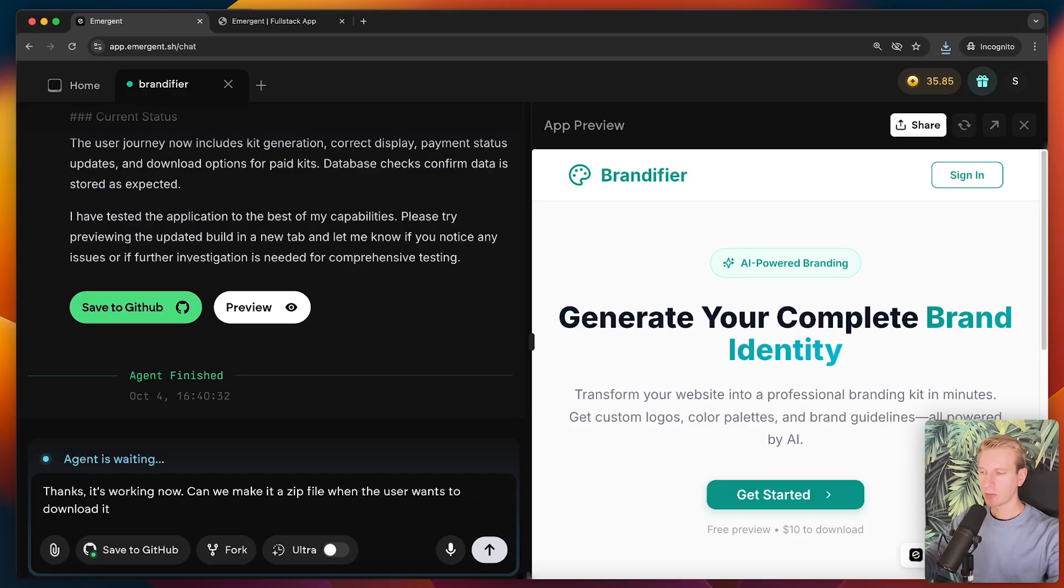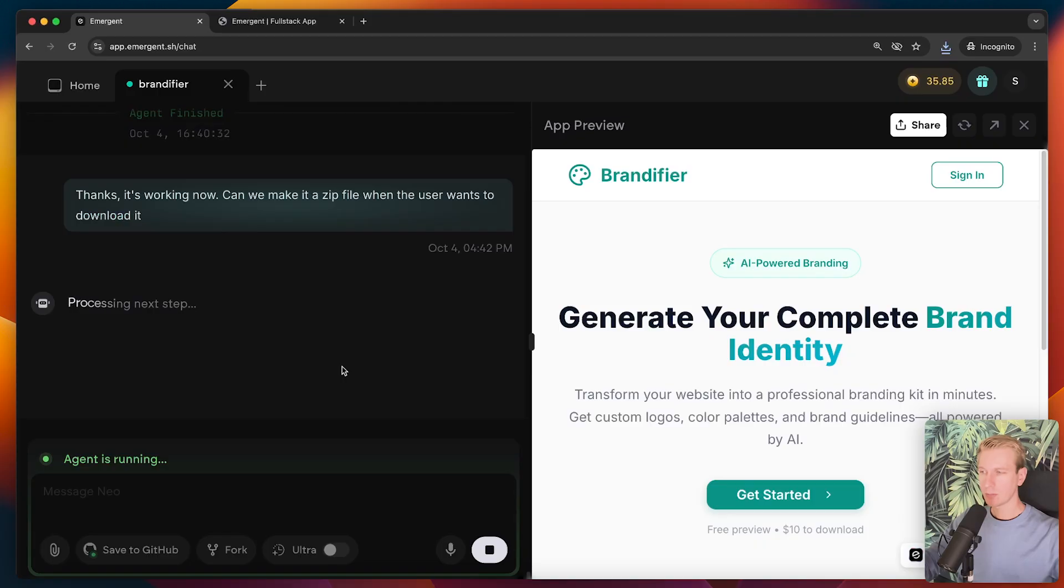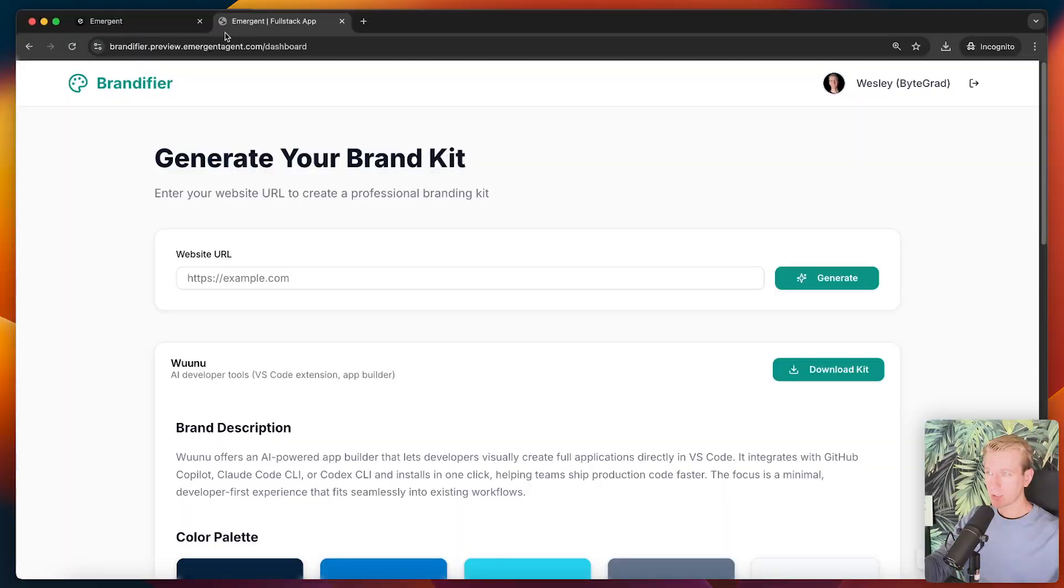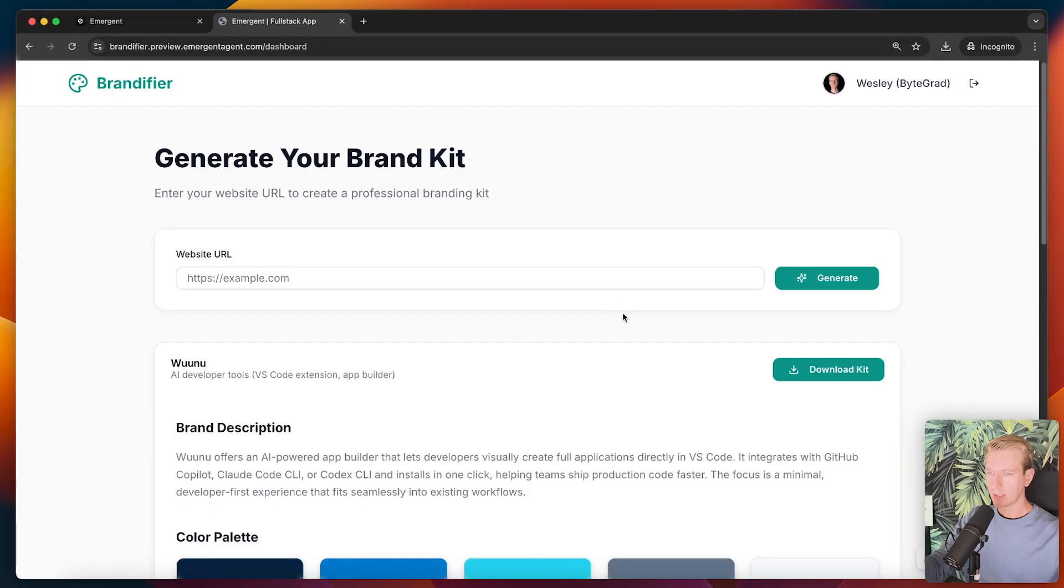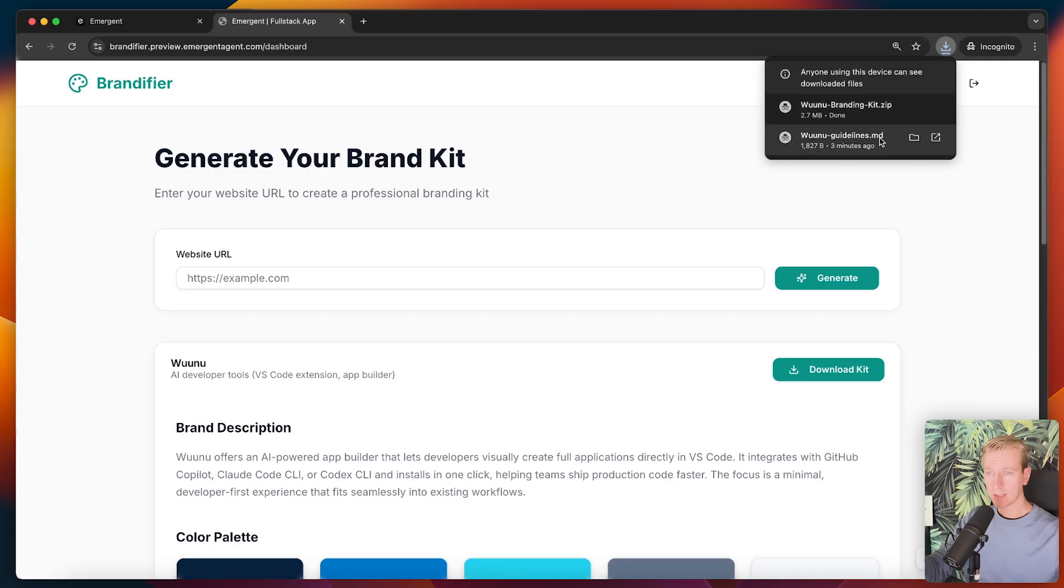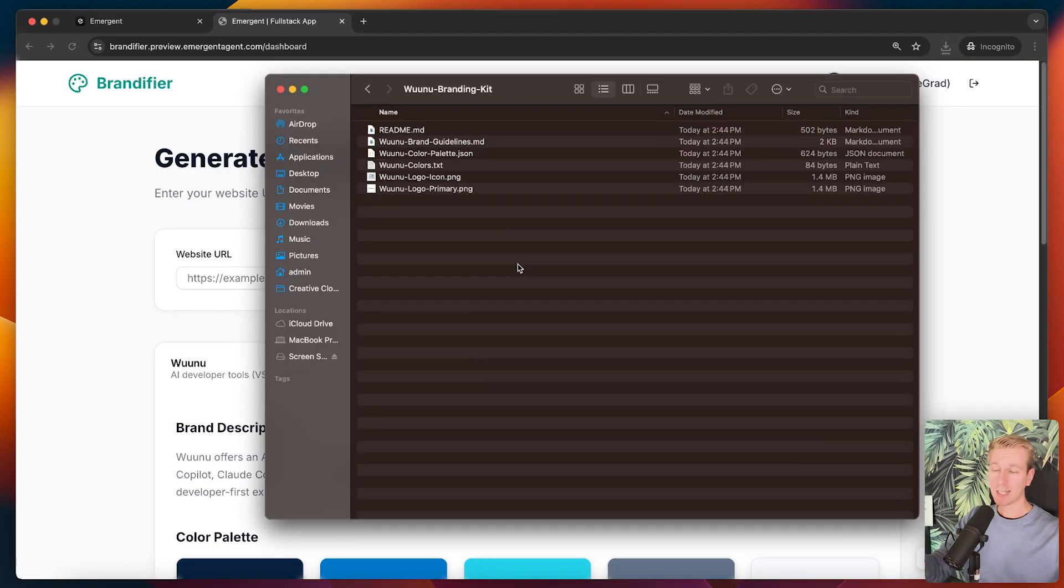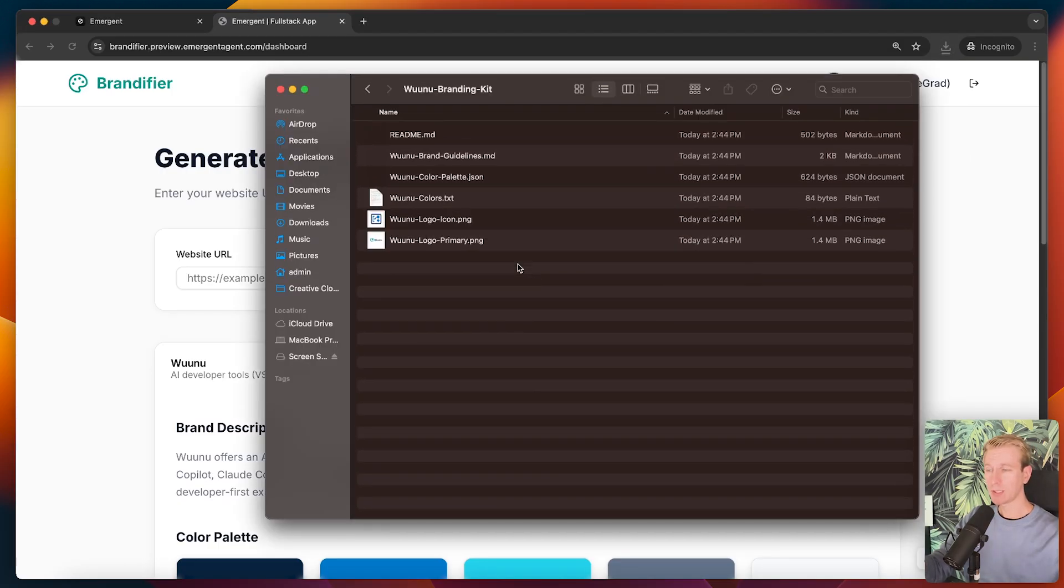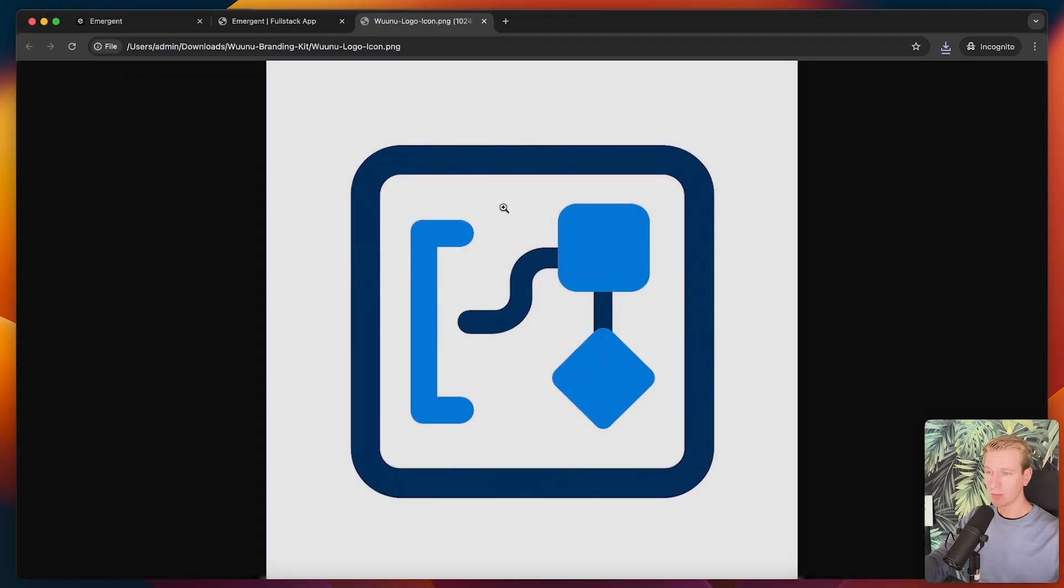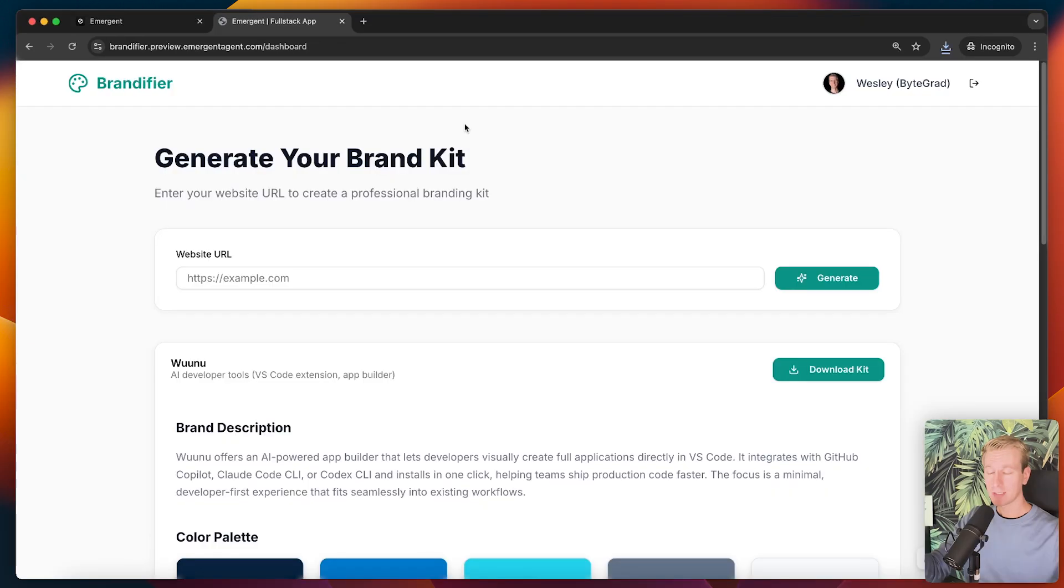So now at least we fixed the payment issue. Now, of course we need to make sure that the kit shows up again. So let's try that. So just wrote a quick prompt to improve the kit loading. Just got the notification that it came up with. So it says, I see the issue. The kits are not persisting properly in MongoDB. So then it came up with some new suggestions here. So now it's up to us to try this again. And actually by just refreshing, it was already able to load the kit that I purchased just before. So actually I was able to download a file here. Now it tries to download the files separately. Maybe we could ask it to package it up in a zip file.